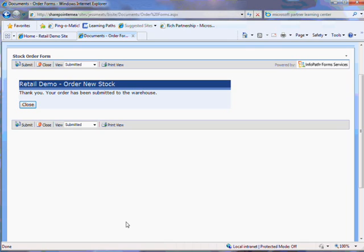That's the role of the store manager done with for the time being. Now someone from the warehouse logs into their portal.